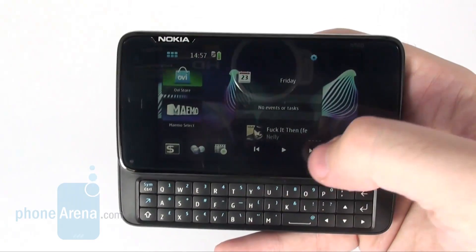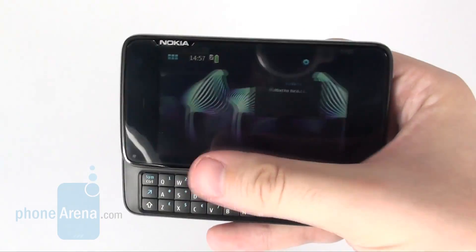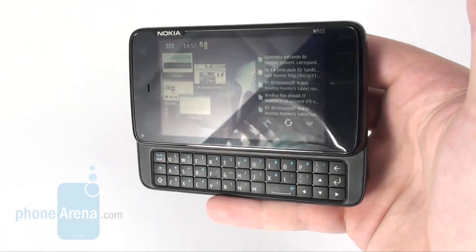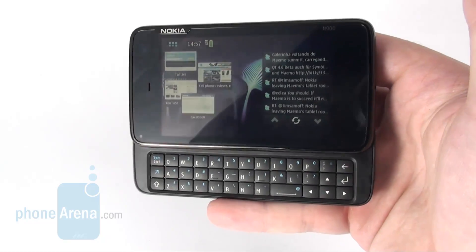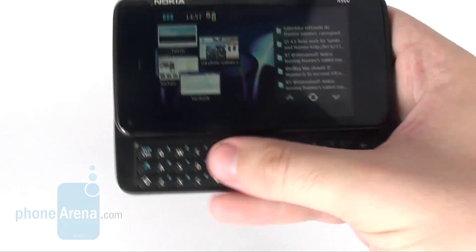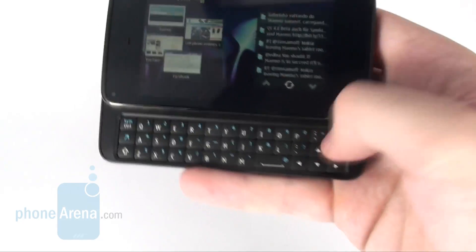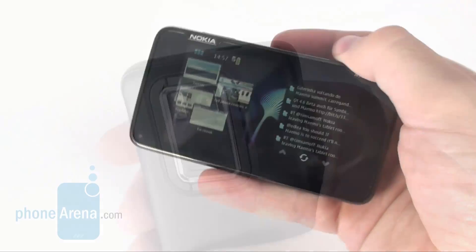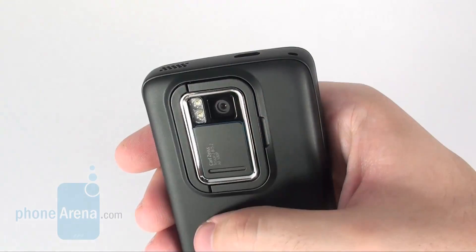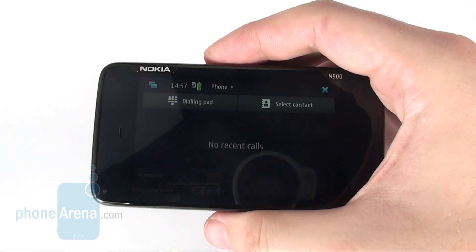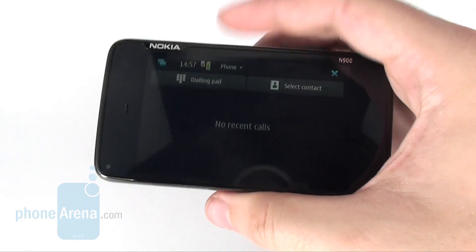Moreover, the N900 comes with a full QWERTY keyboard, a 600MHz ARM Cortex-A8 processor, 32GB built-in memory, a GPS, and a 5MP camera with Carl Zeiss Tessar optics and dual LED flash.